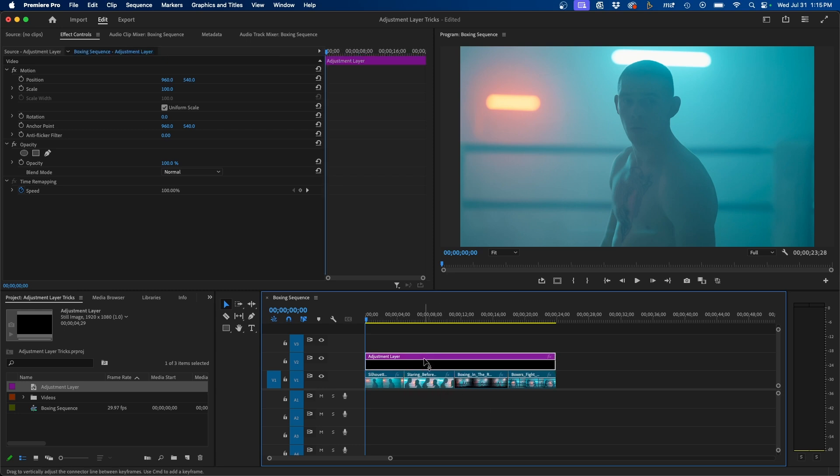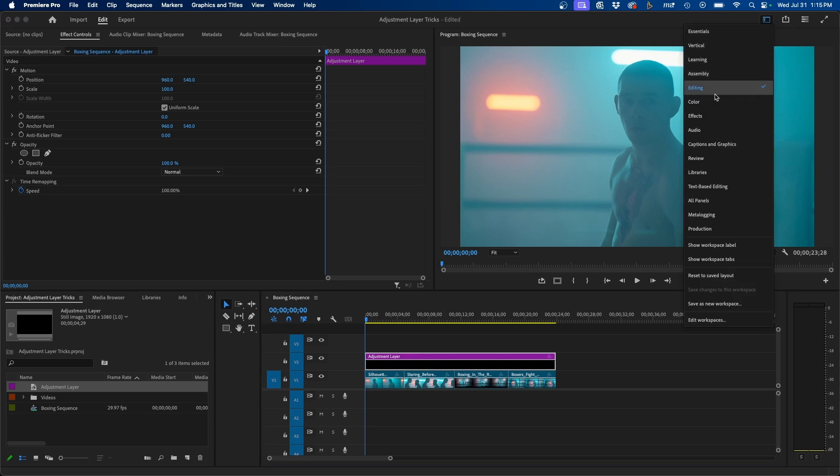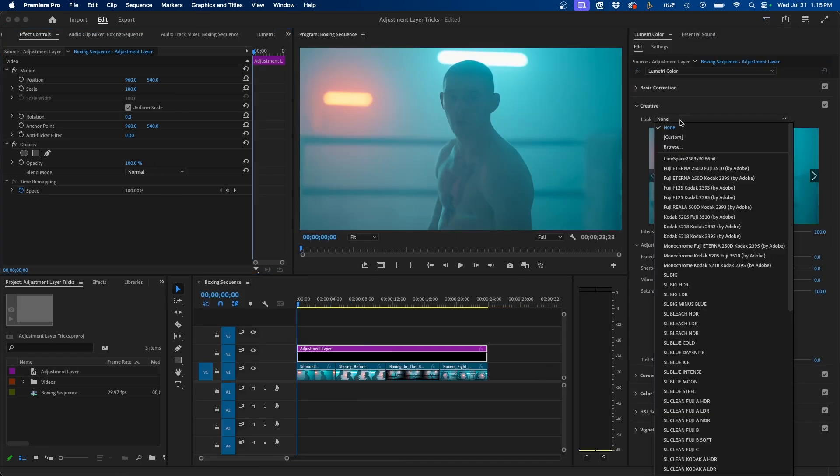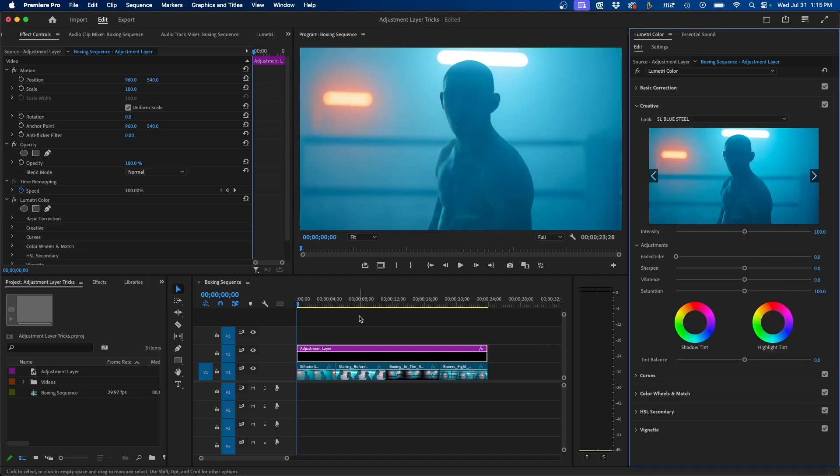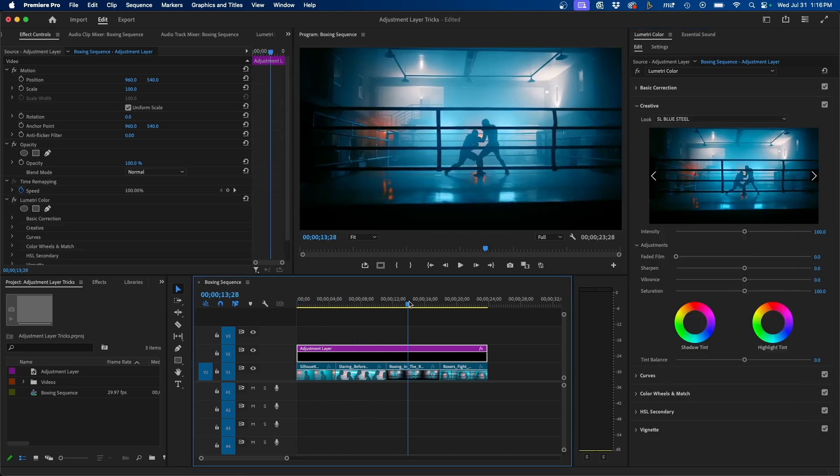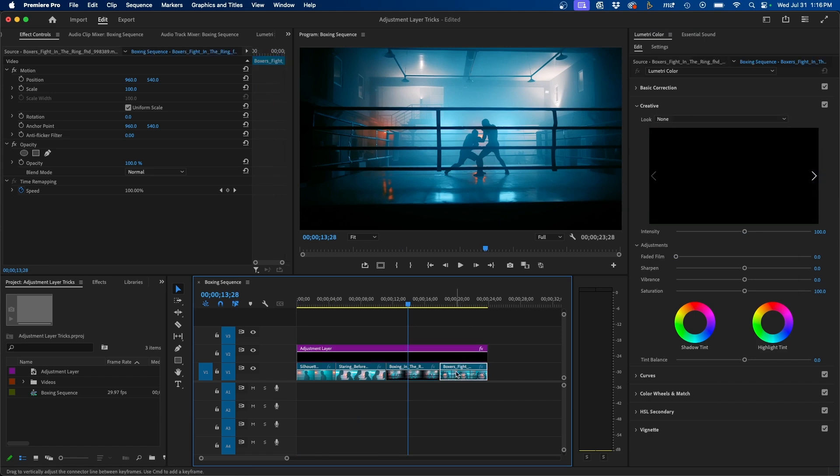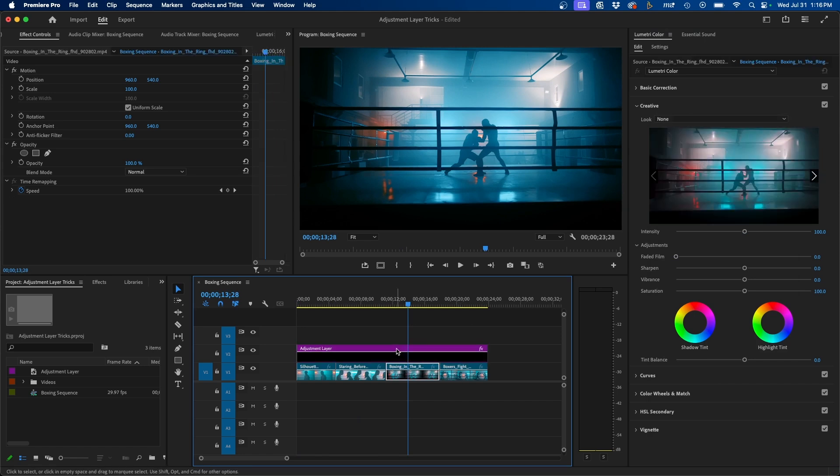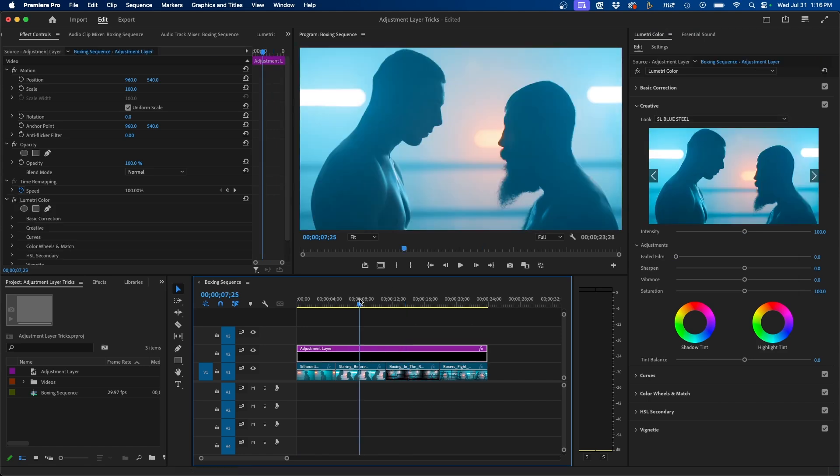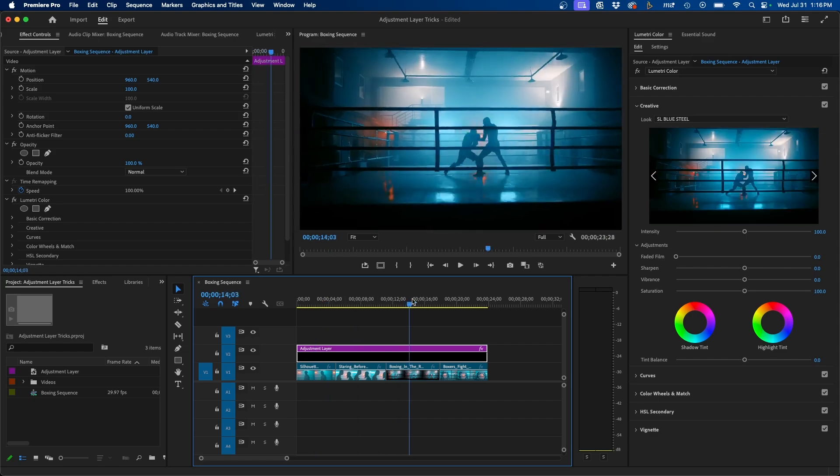So for example if we wanted to add a color grading effect to this adjustment layer we can switch our workspace to color and maybe add a LUT. For example maybe we add this one here. This is a pretty cool looking LUT but you'll notice that it applies it to all of our clips. So we don't have to manually add this LUT to each individual clip. We added it to the adjustment layer and the adjustment layer applies it to all the clips underneath it.